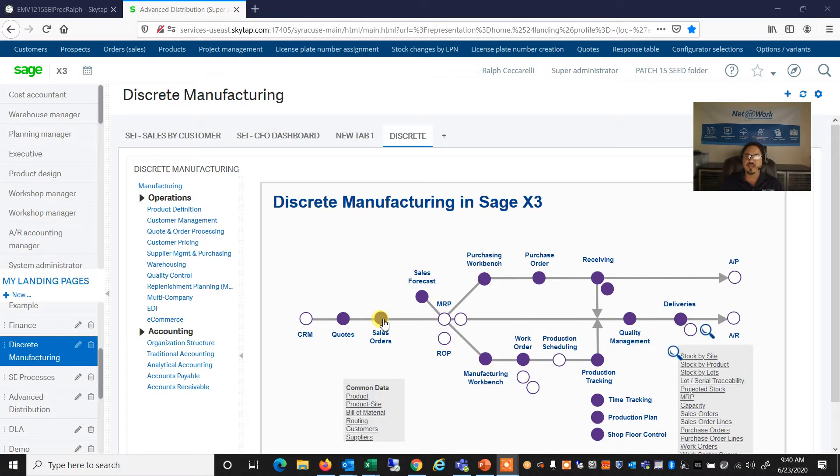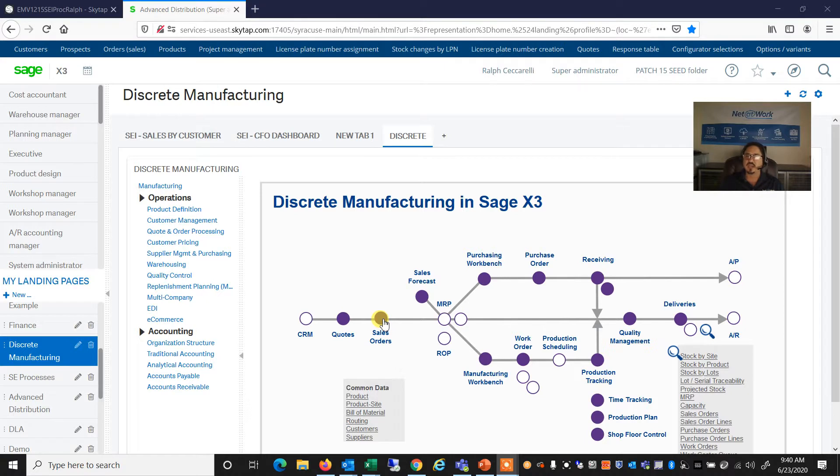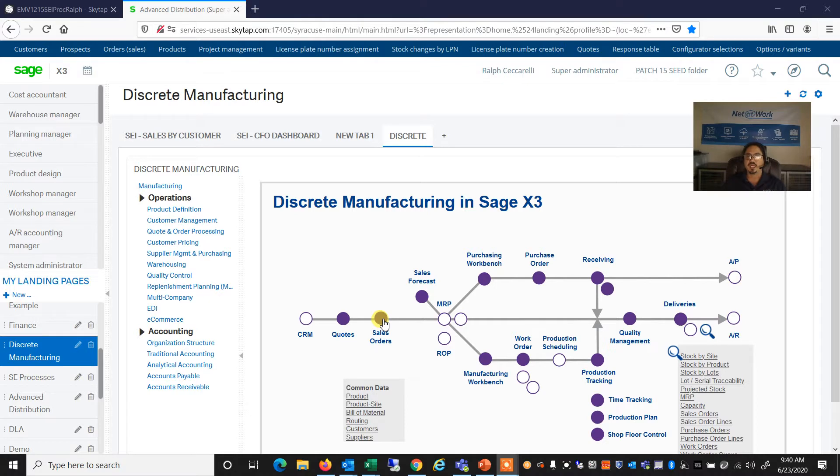The second is going to be Options Slash Variants, which is going to prompt us for a series of questions for a specific product, such as where do we want the exhaust, or what type of flavor or color do we want for this product.